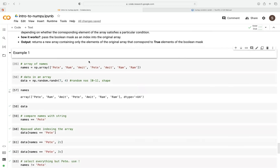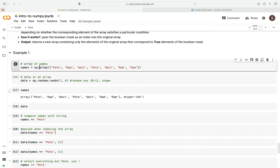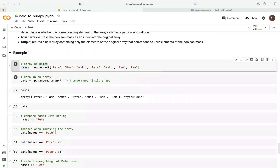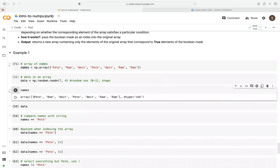Suppose we want to create names that correspond to some row in a data array. First, let's create an array of names. We create a list of names using the numpy.array function, and we save it as the names variable. So this names becomes our array. When we run this, you can see we've already created an array that contains a list of names.